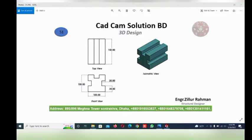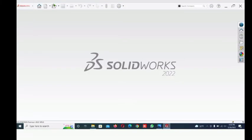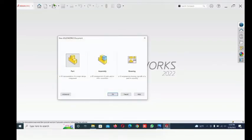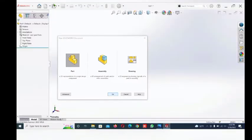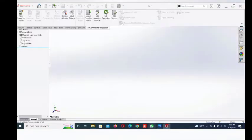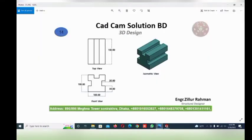Hi friends, how are you today? I am going to make this job in SolidWorks. First, open the SolidWorks software, then go to File, click New, click Part, and click OK. First we are thinking about how to draw this job.